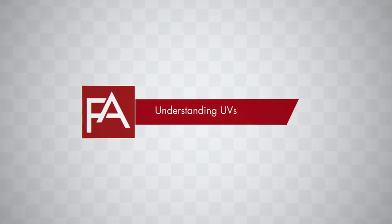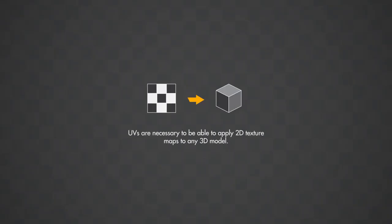Understanding UVs. UVs are necessary to be able to apply 2D texture maps to any 3D model.